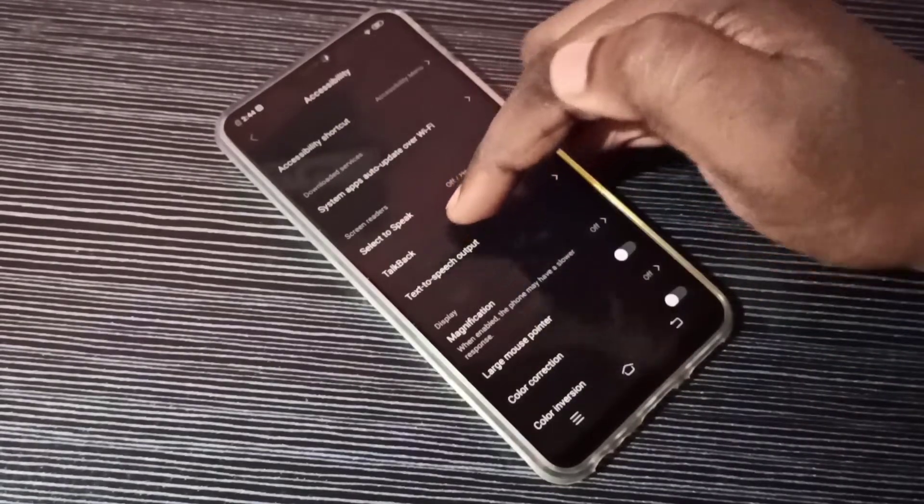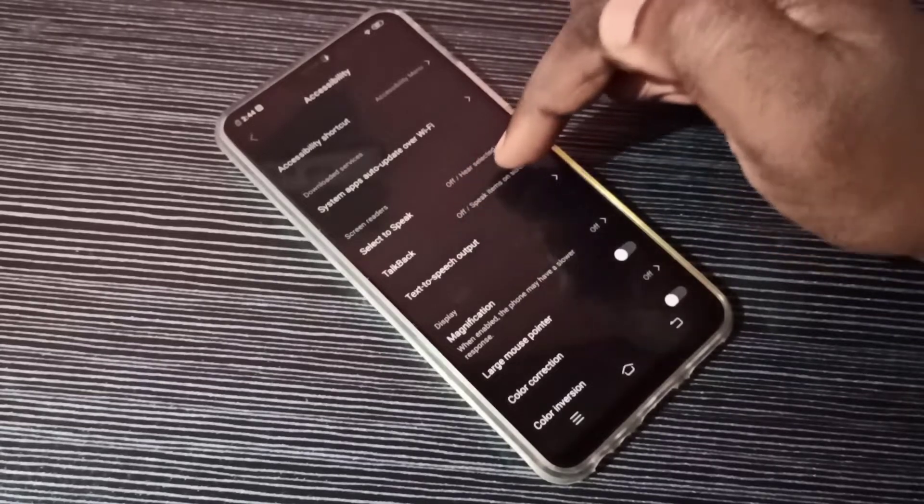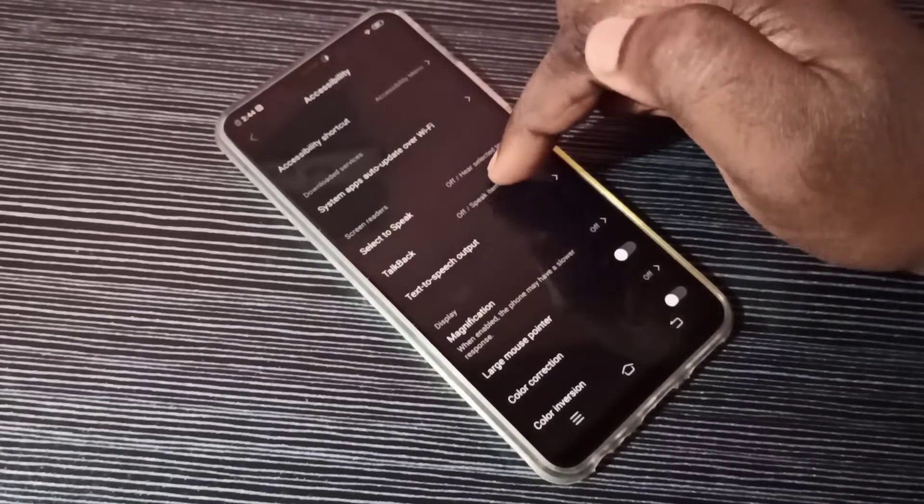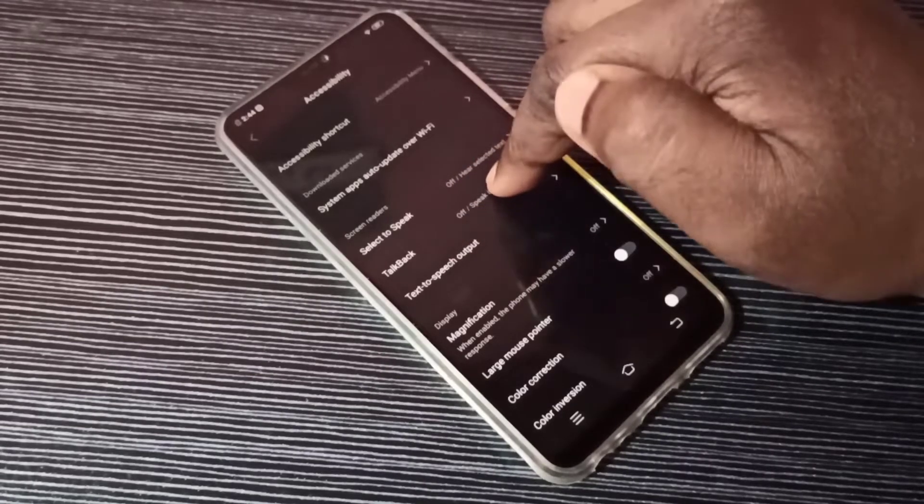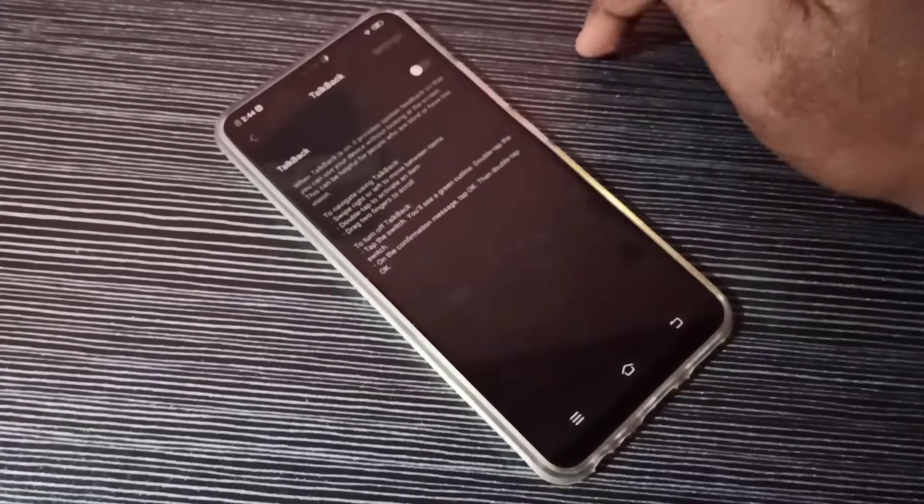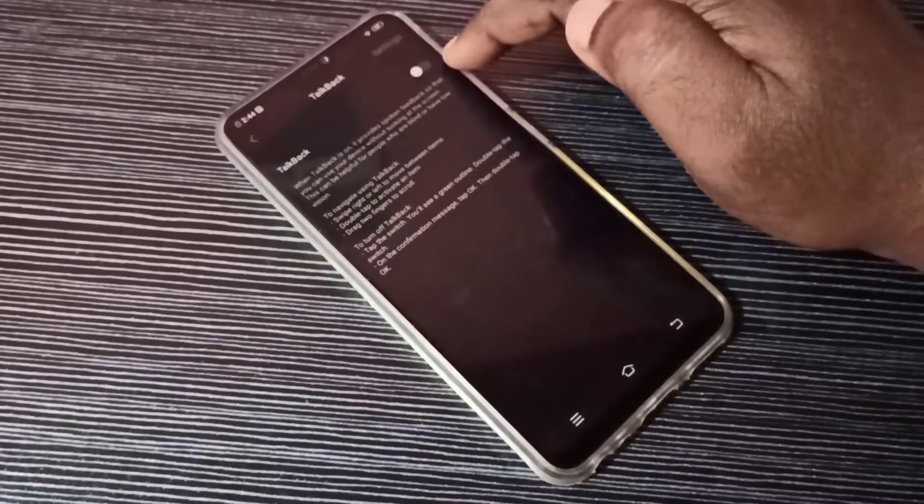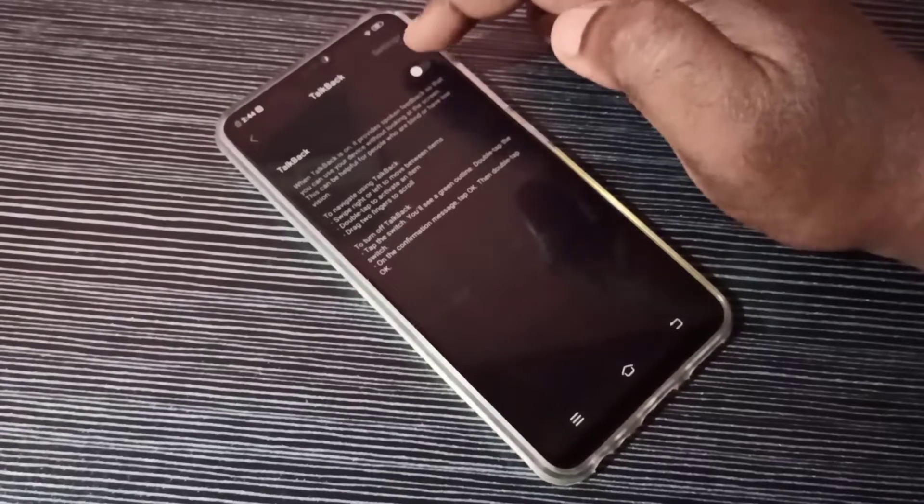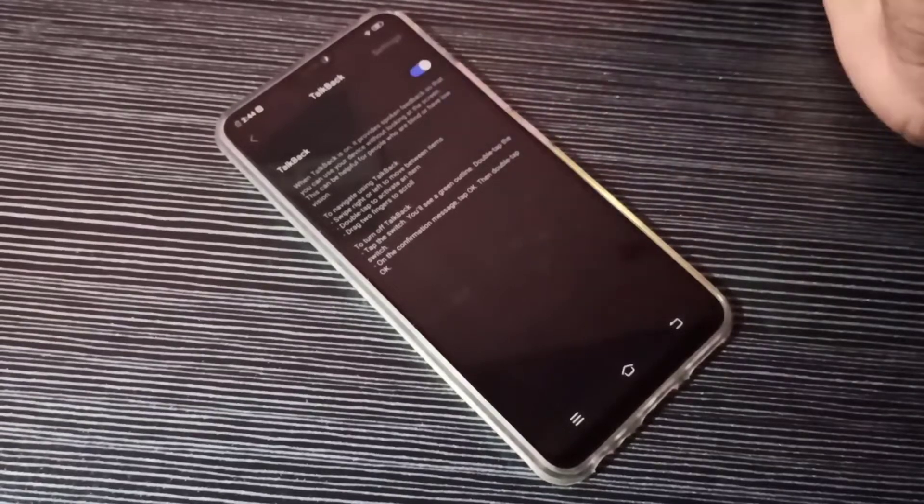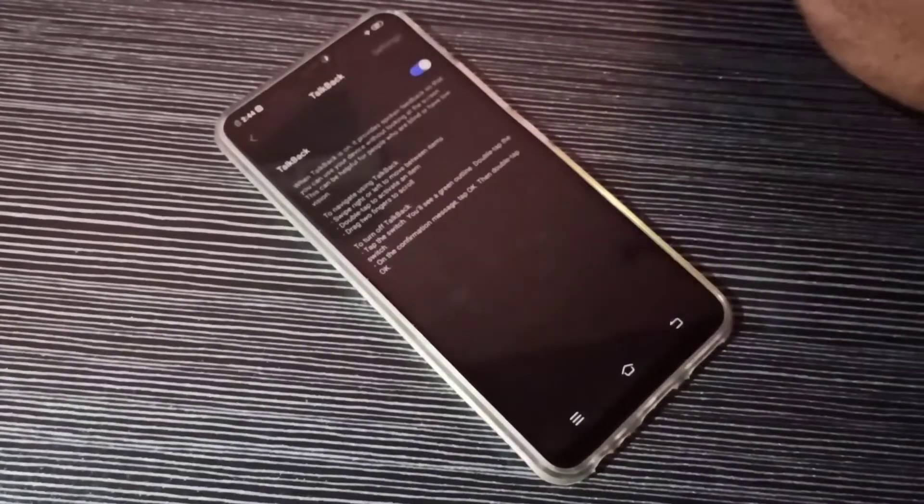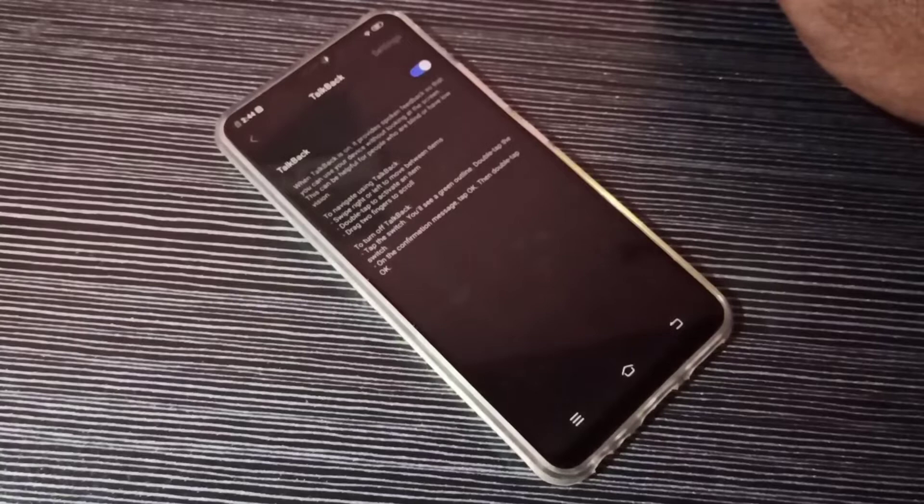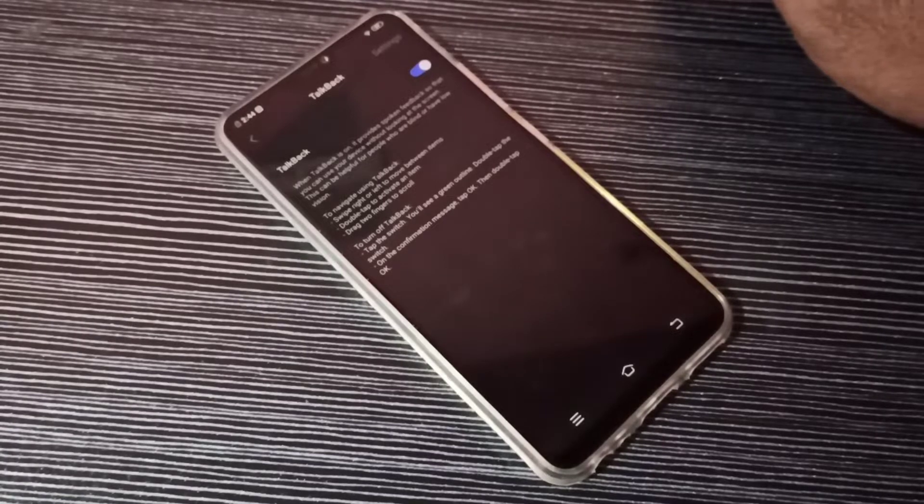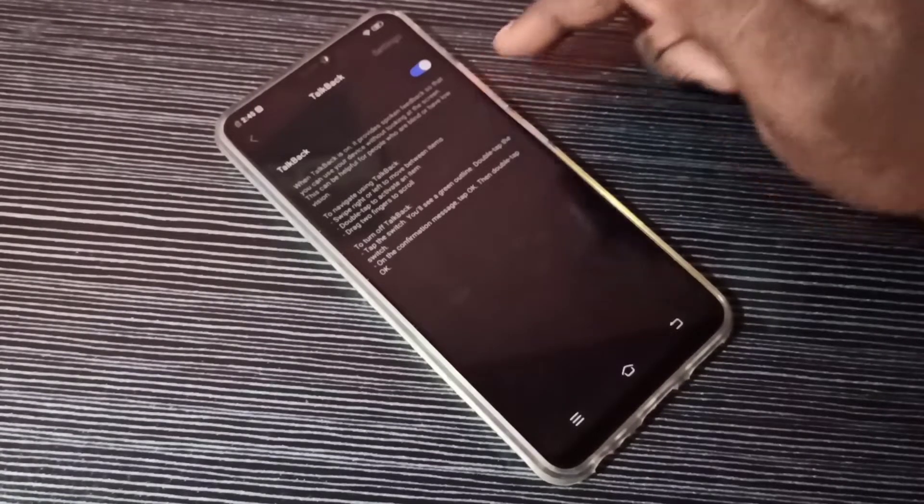Here you can see TalkBack. Tap on this TalkBack option. Right now you can see it's disabled. If you want to turn it on, tap here, then tap on OK. Now I enabled TalkBack.